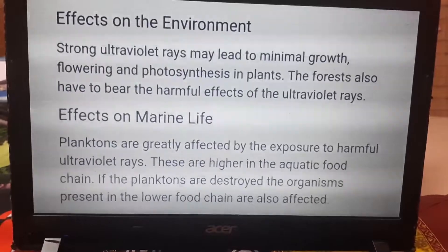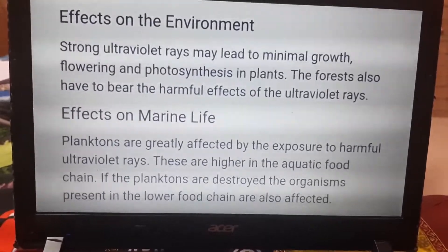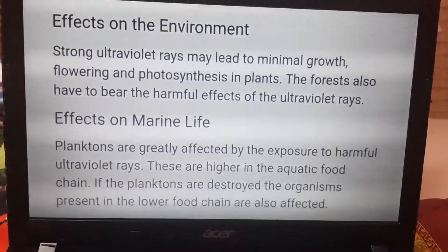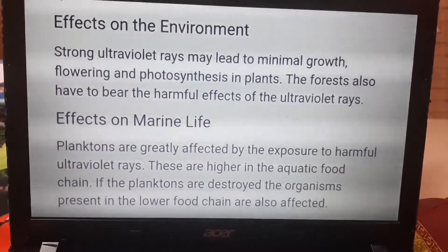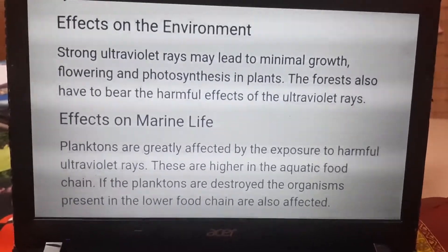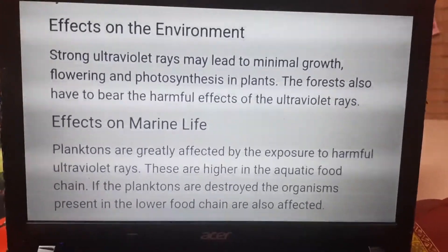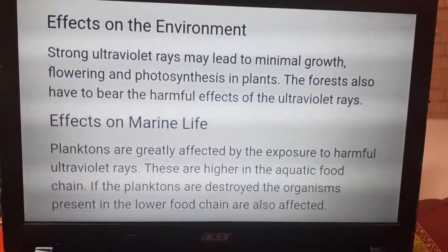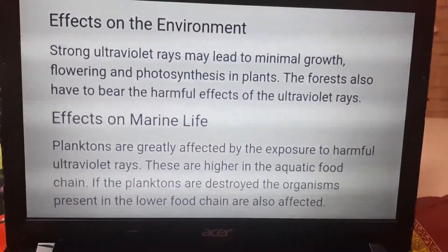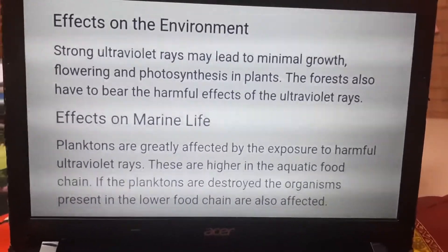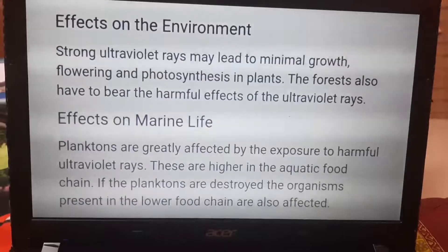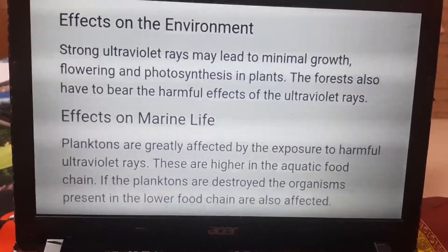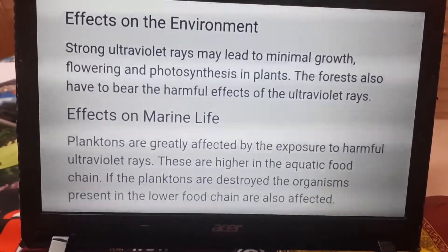Strong ultraviolet radiation causes minimum growth in plants, reduces flowering, inhibits photosynthesis, and can harm forests. Marine life is also affected — planktons are exposed to UV radiation, which can disturb the food chain.